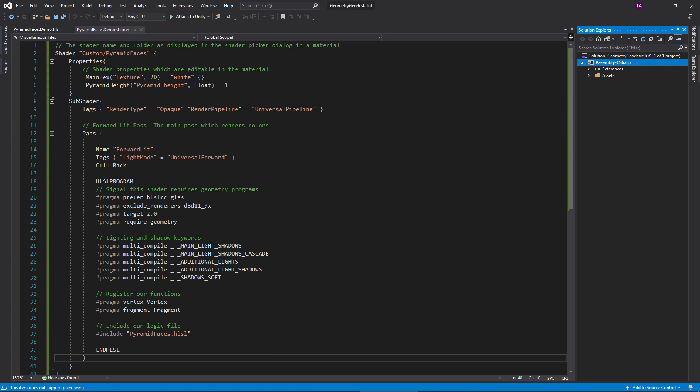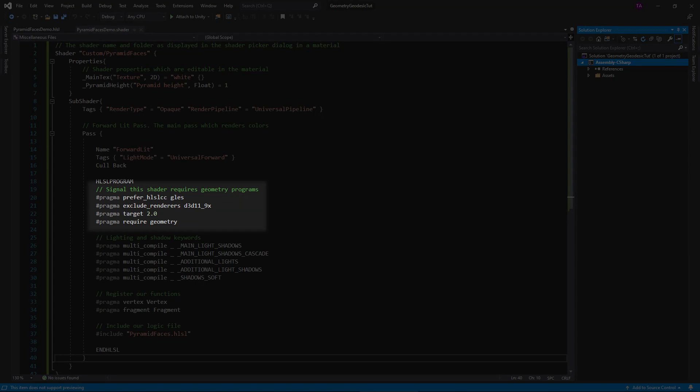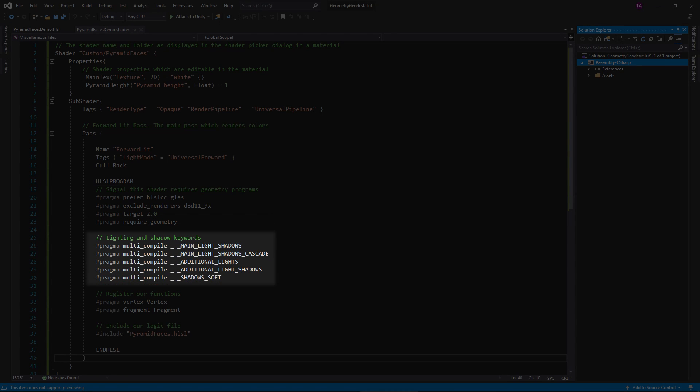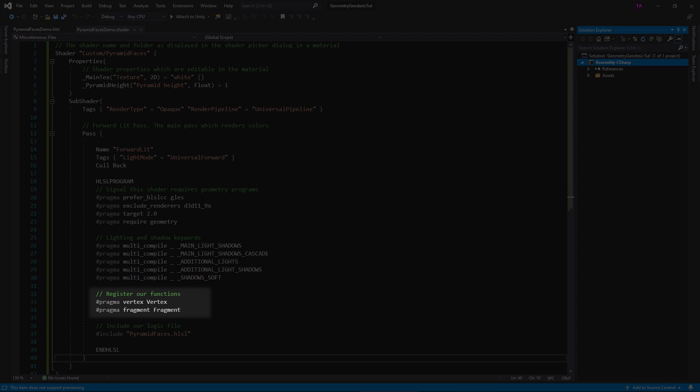These hash pragma lines define a bunch of metadata. First, we need to tell Unity which dependencies the shader requires and register some shadow and lighting keywords. Next is where we register our shader functions. Unity will look for matching functions in the dot HLSL file, which we tell it to include here.